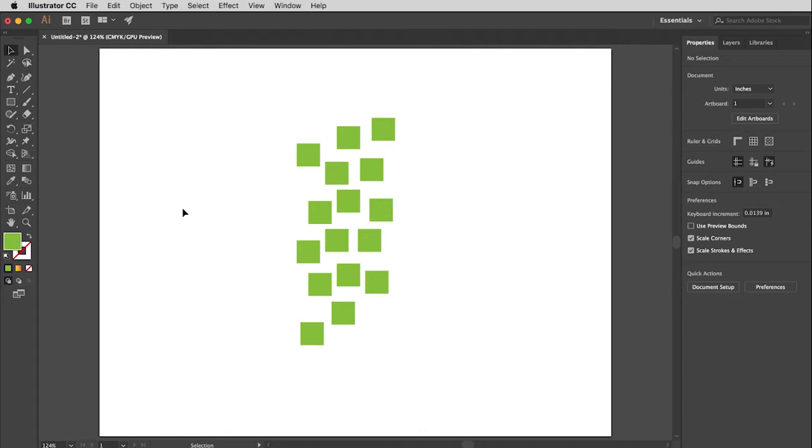Okay, so we have here 16 green boxes in complete disarray. How are we going to fix these? Well, we're going to pull up the ruler in a minute, but before we pull up the ruler, I want to show you how to change the units of measurement that are used within your document.